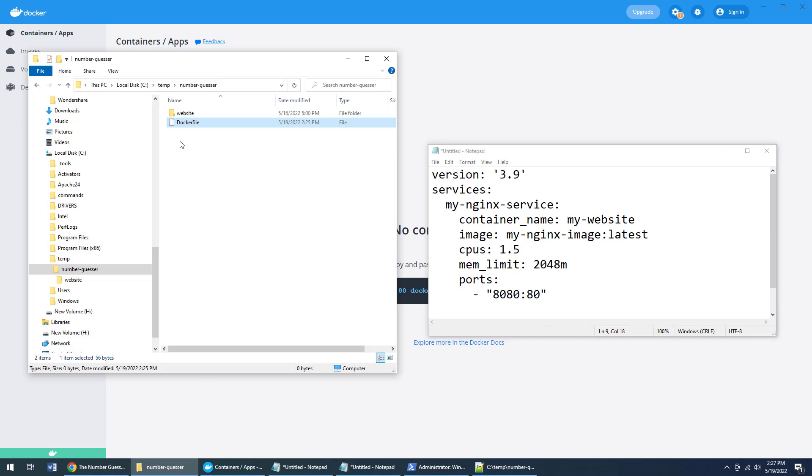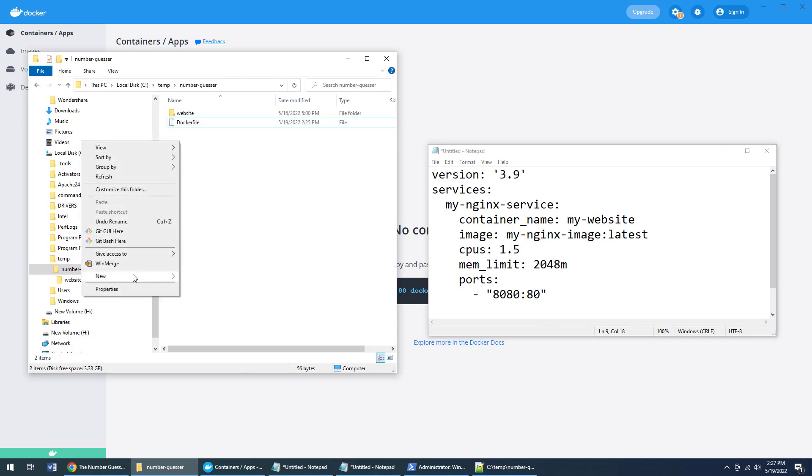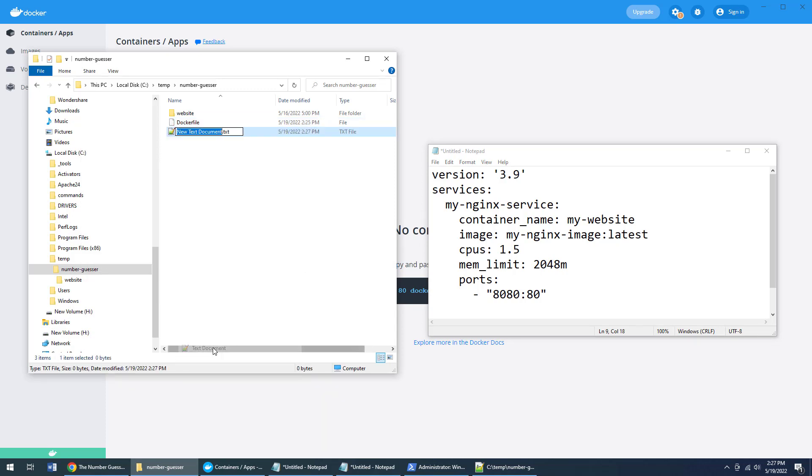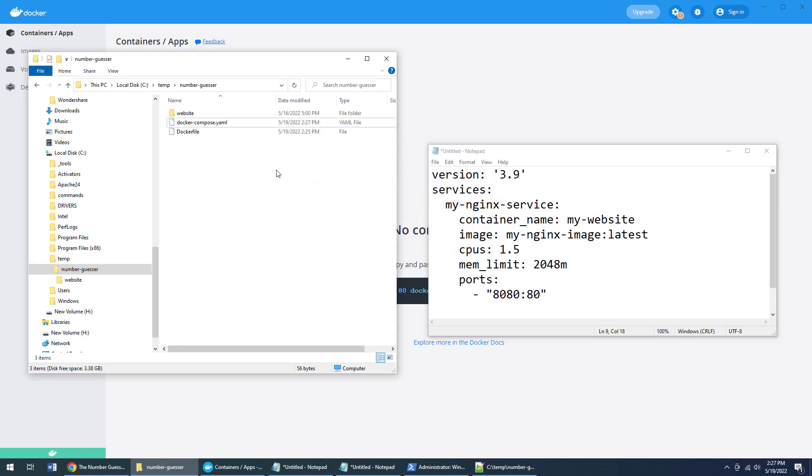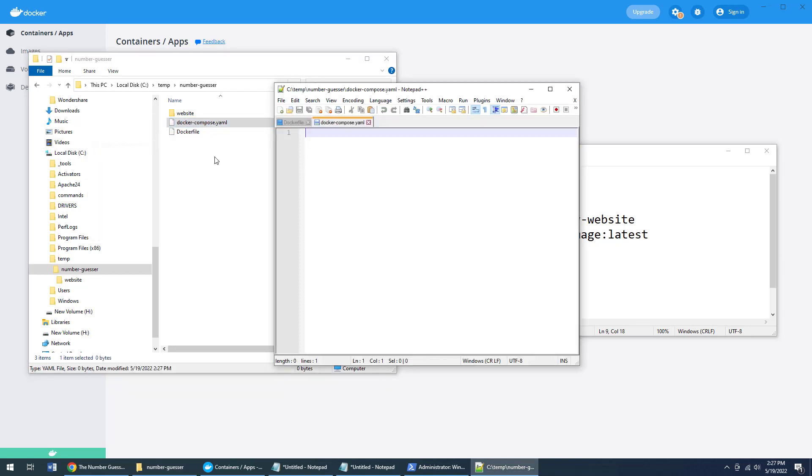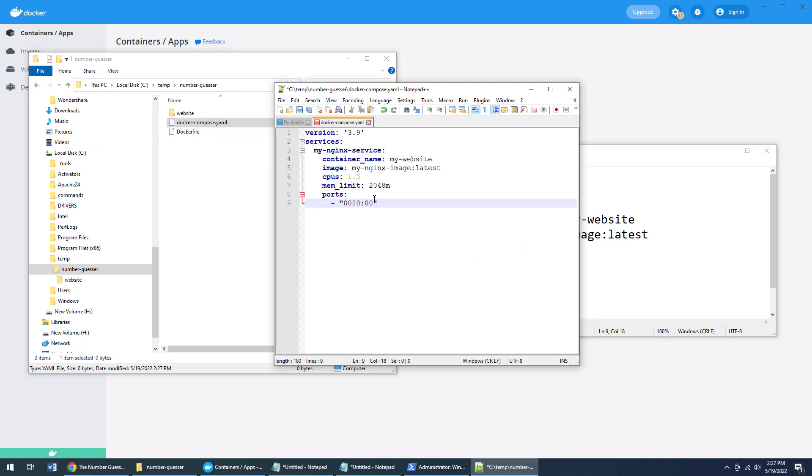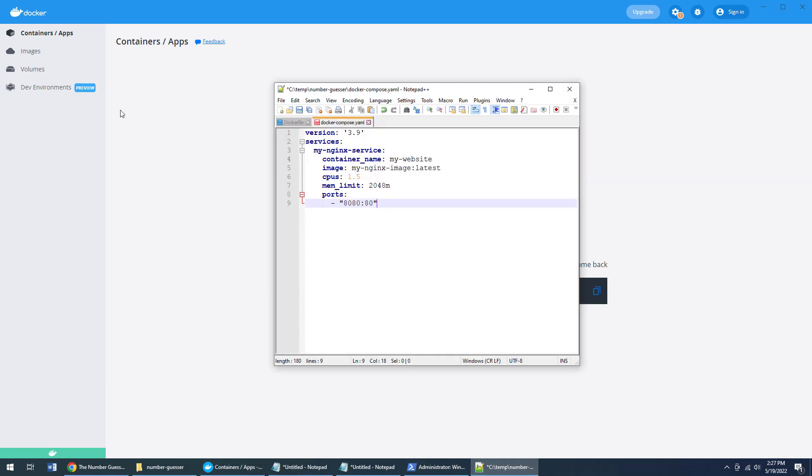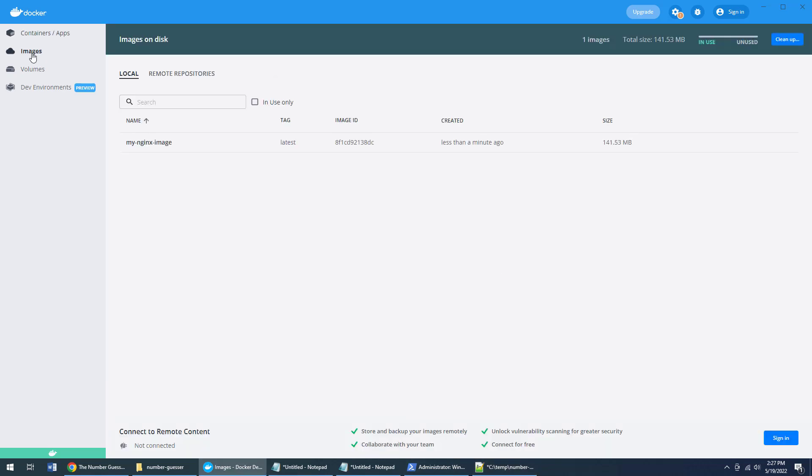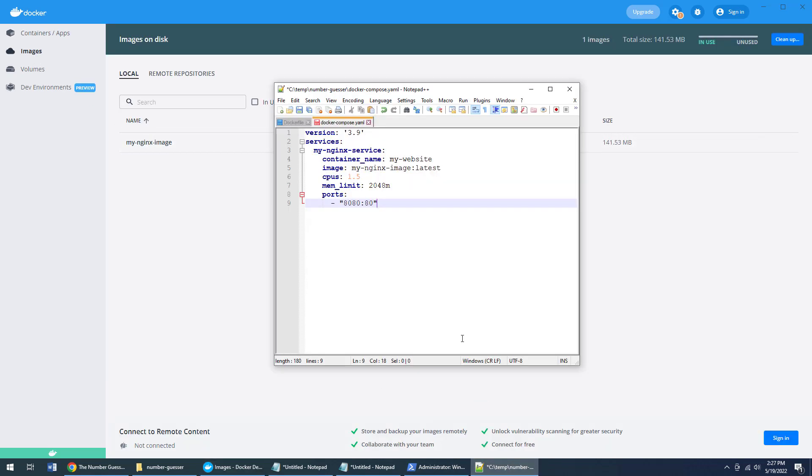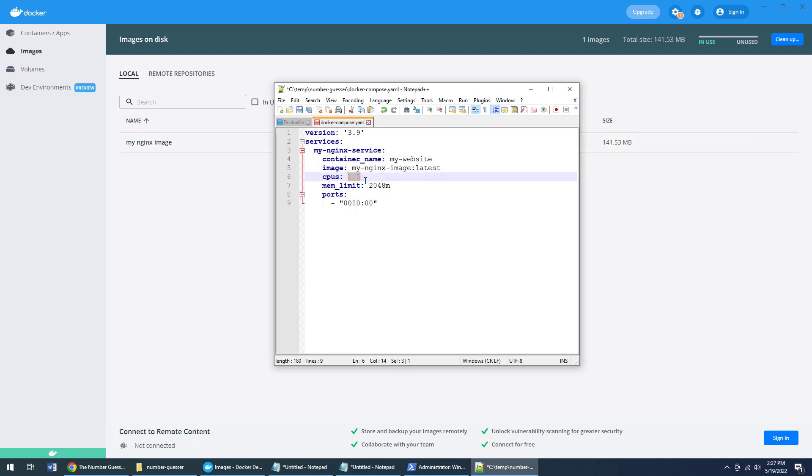So in the same folder, I'm going to come over here, create a file called docker-compose.yaml—yet another markup language YAML. This does have an extension, right? Dockerfile doesn't. YAML does. I'm going to paste this in here. And you can just see I'm going to create a new service to run. This service will use the my-nginx-image. And you can see right there, there's my nginx image that I'm going to be using. That was the one I created with the Dockerfile. Specify how much memory and CPUs to use, even do a little port mapping there.